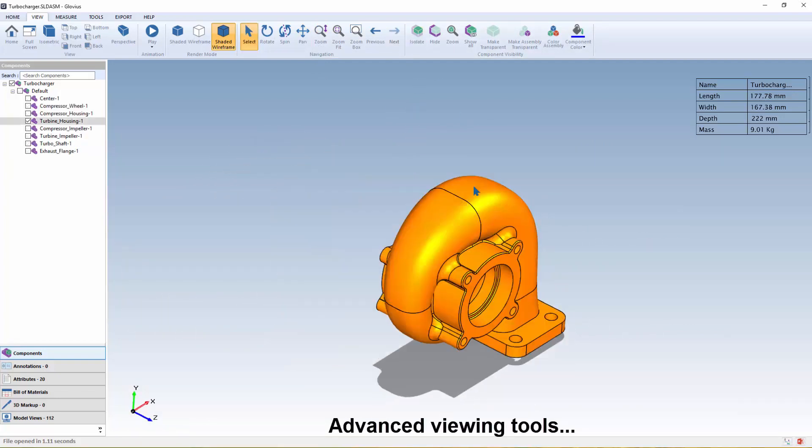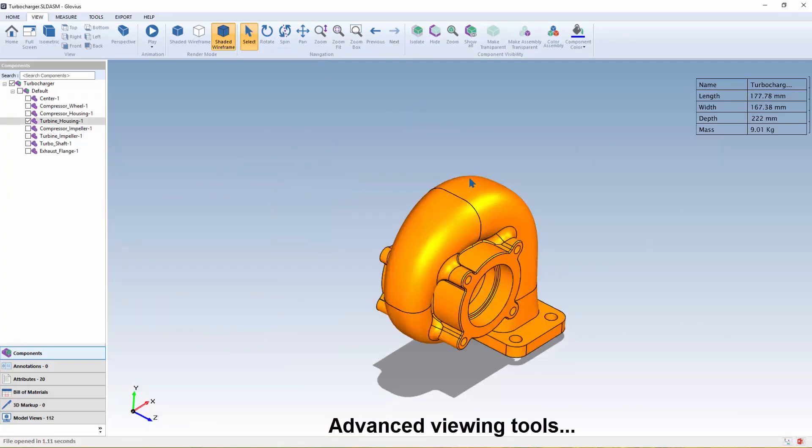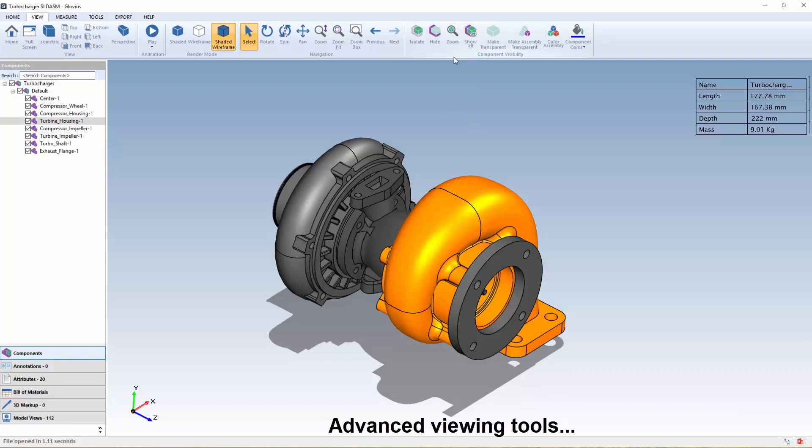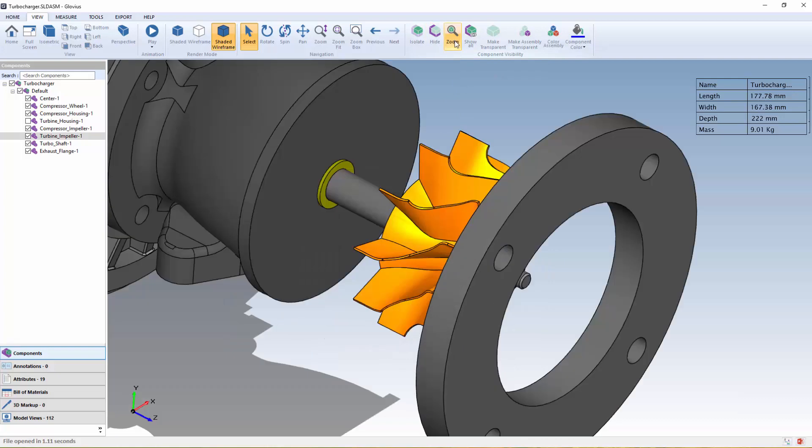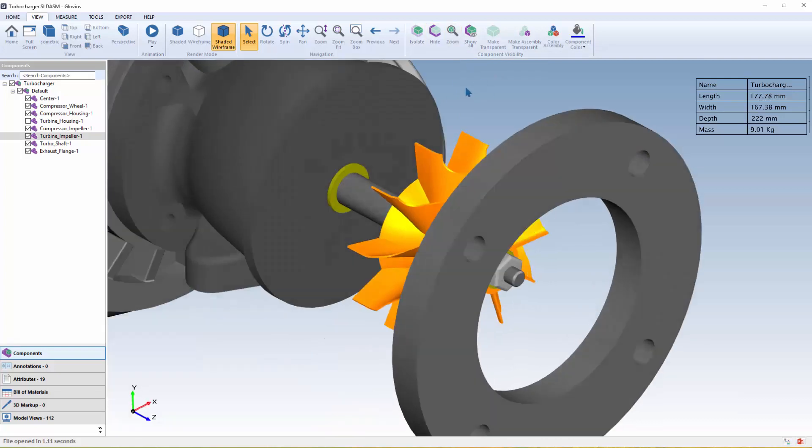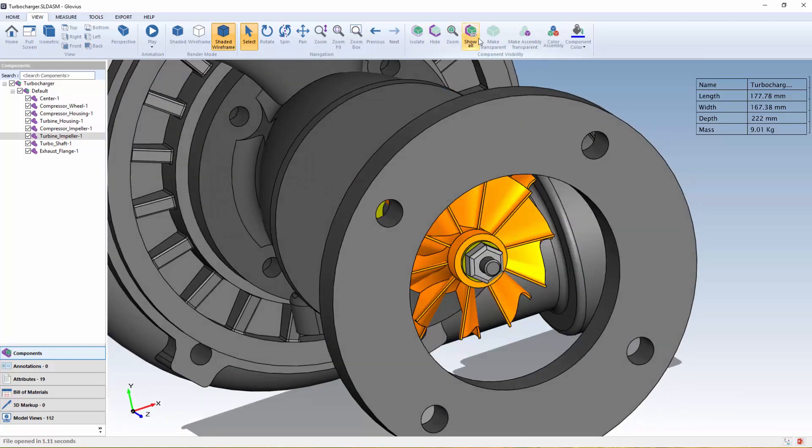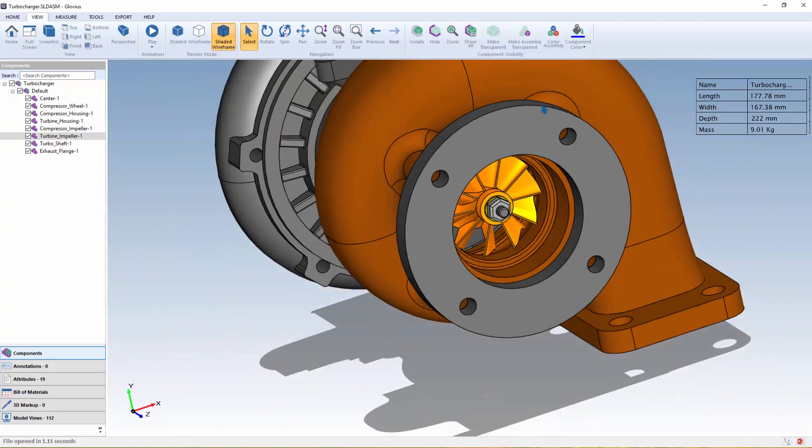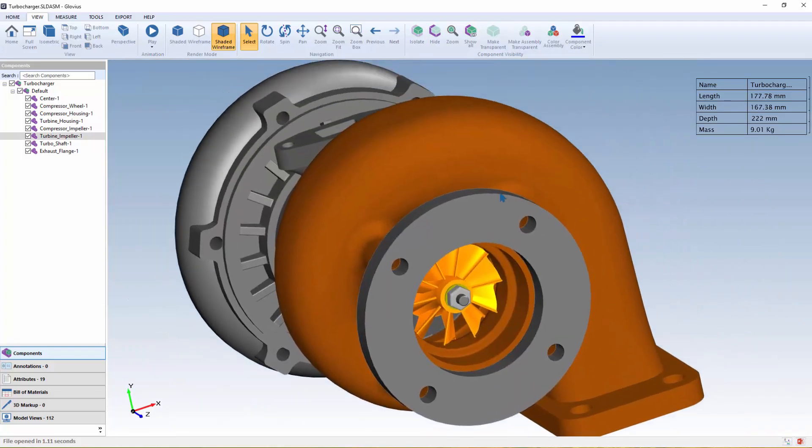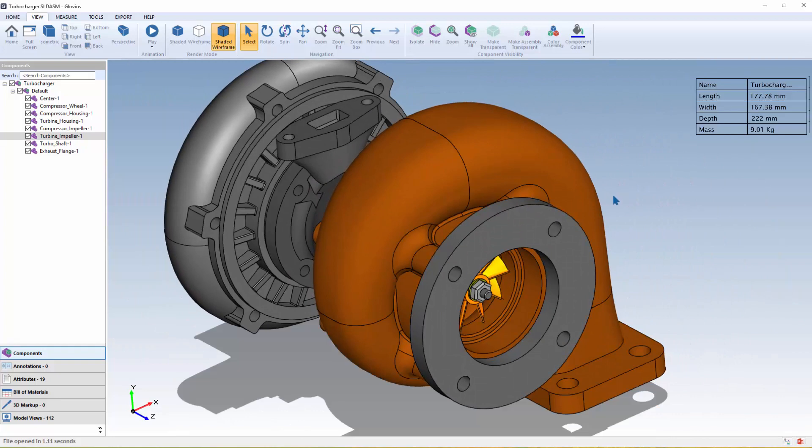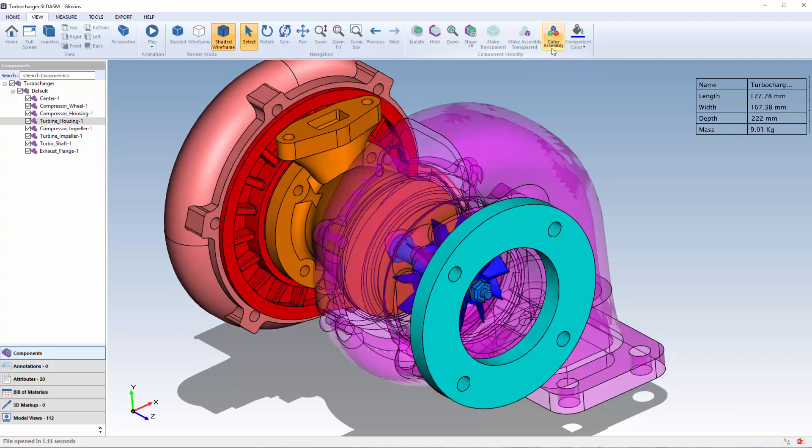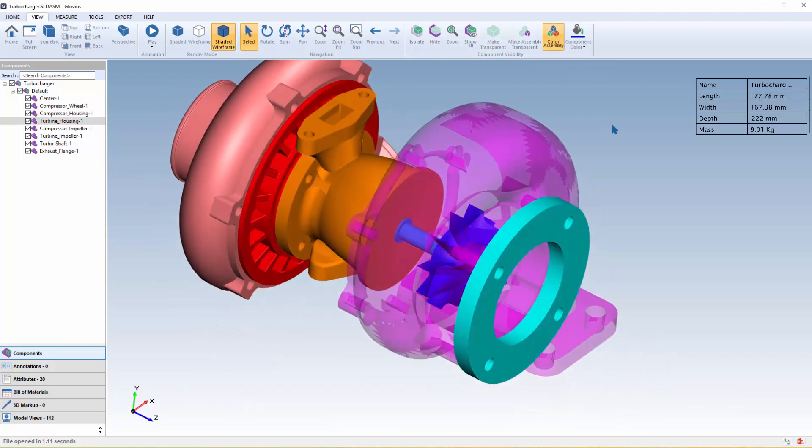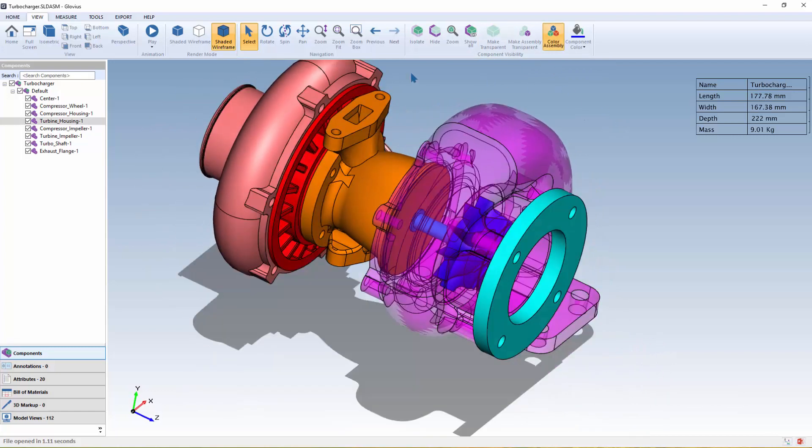Advanced viewing tools let users isolate individual components, hide a component, zoom in on a particular component, or show all the components, and make components transparent, and color assemblies or components.